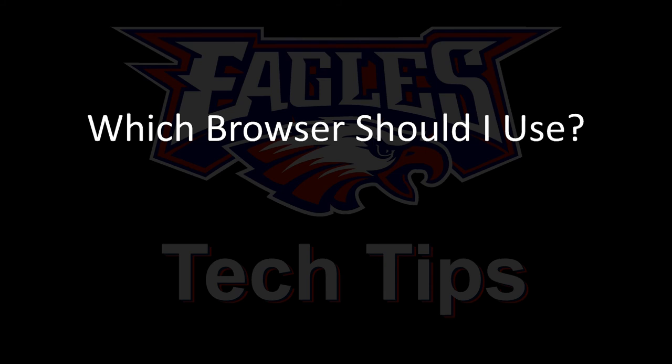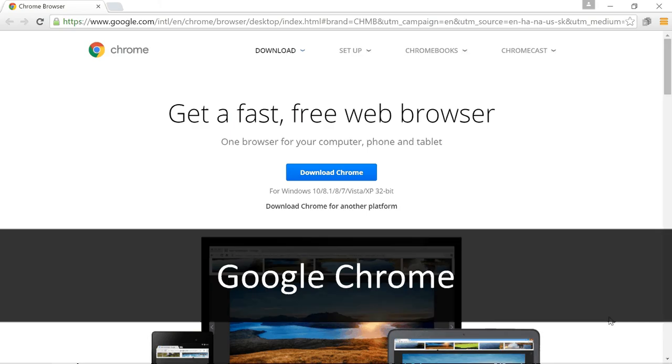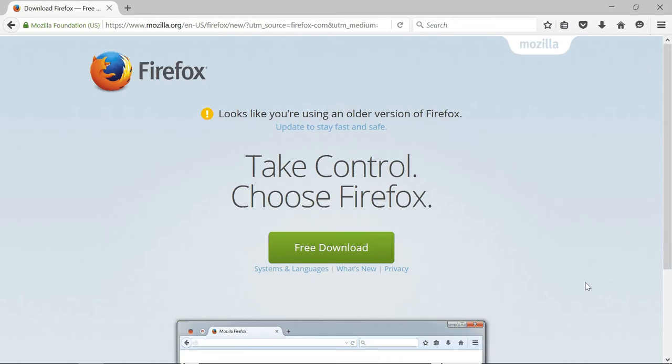Right now the most popular is Google's Chrome browser. My personal preference at the moment happens to be Firefox.